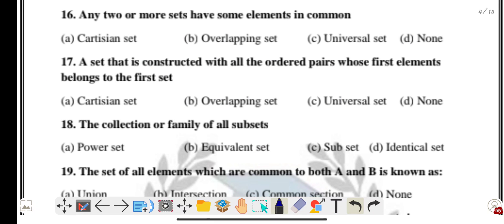Question sixteen: any two or more sets that have some elements in common — this is called overlapping sets.